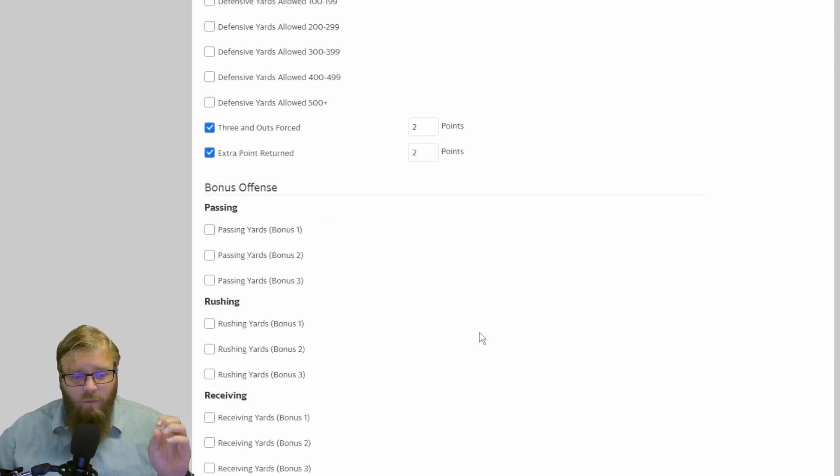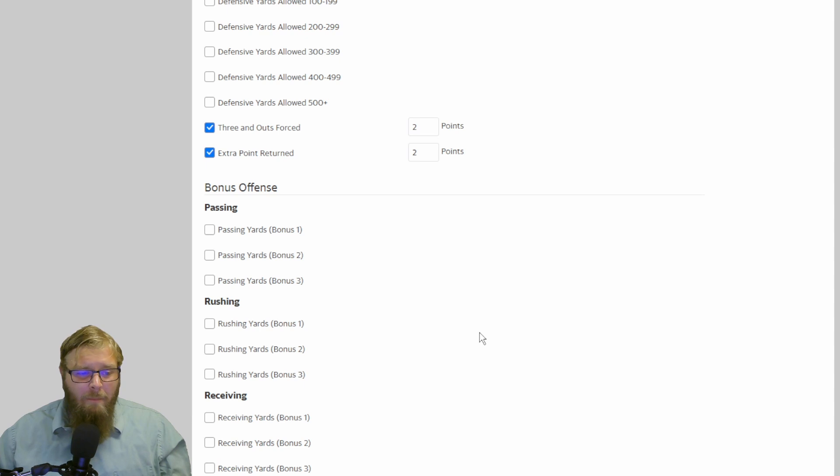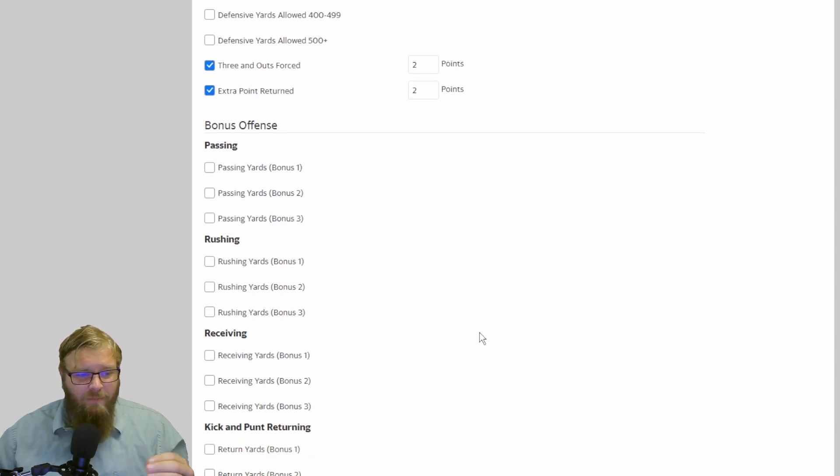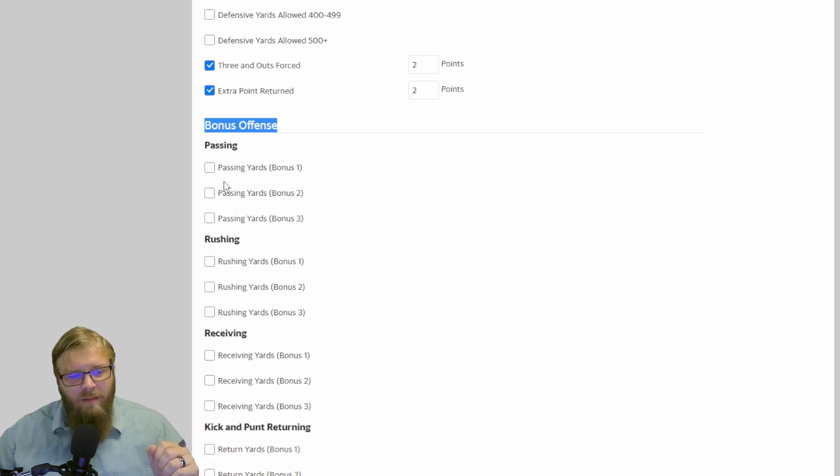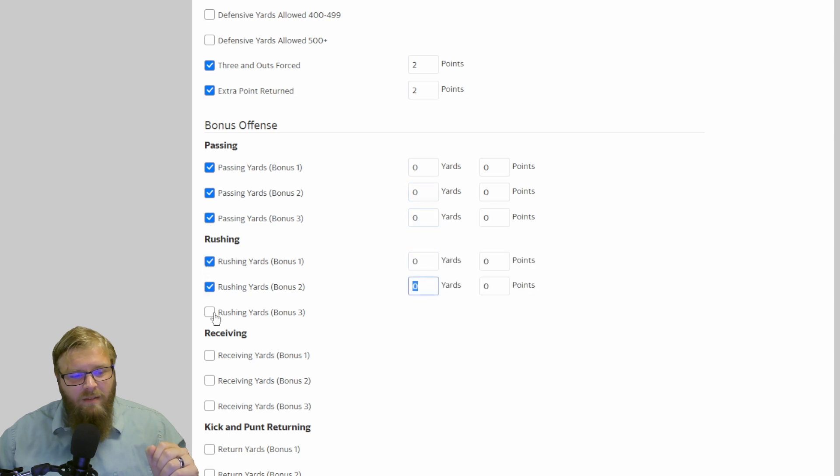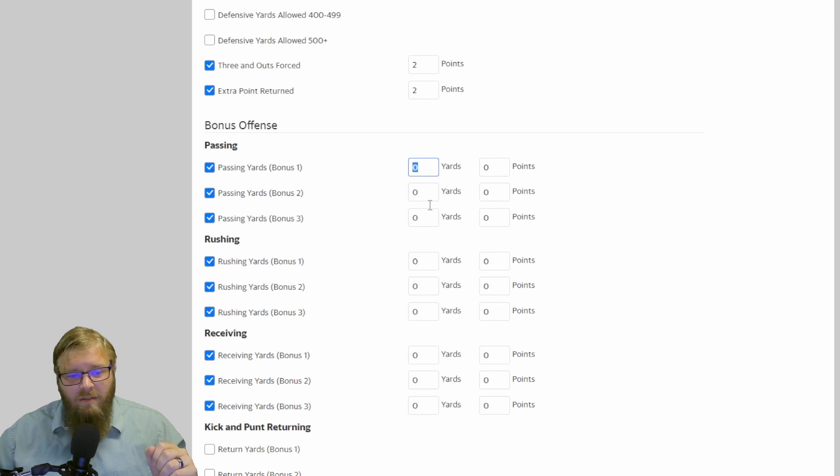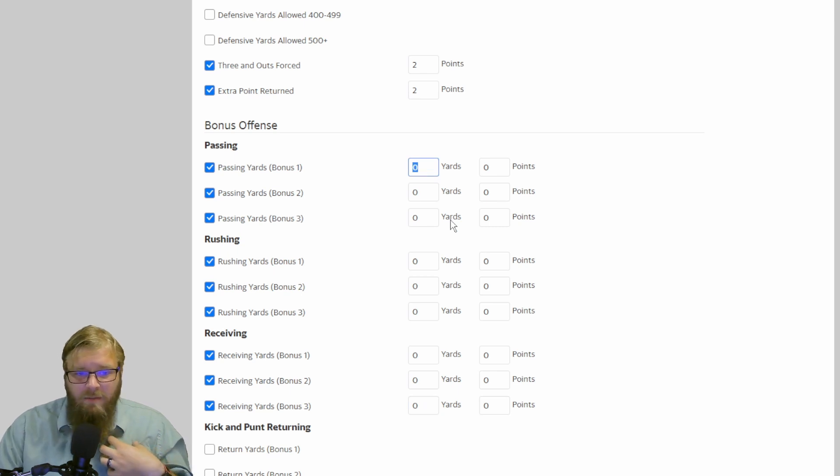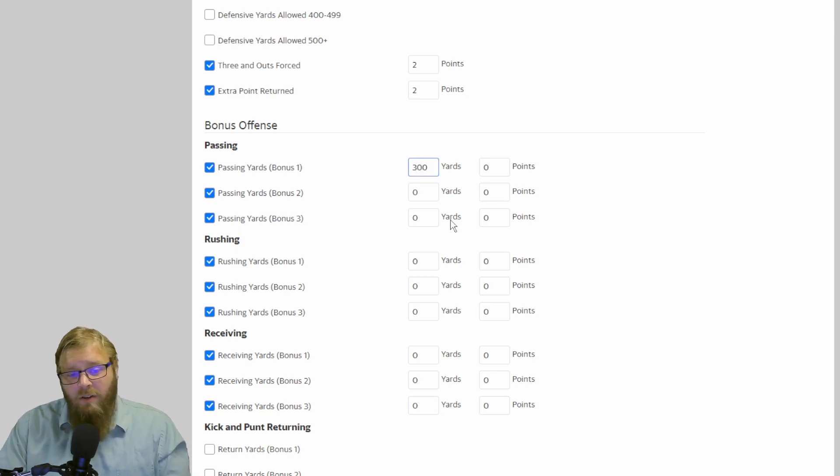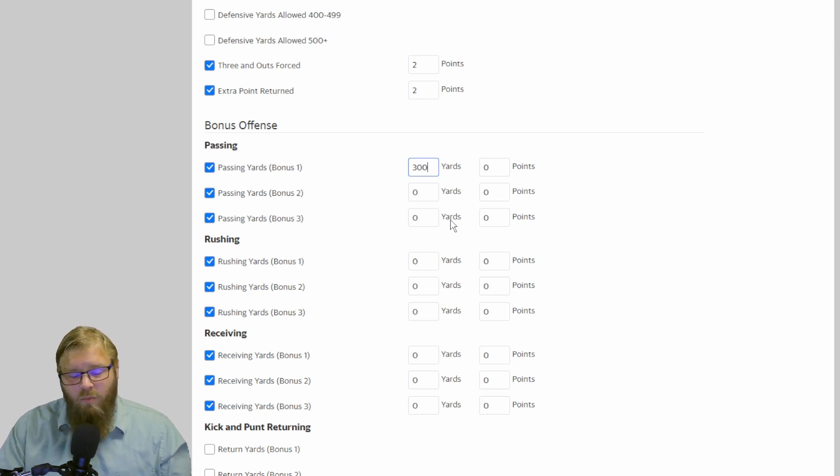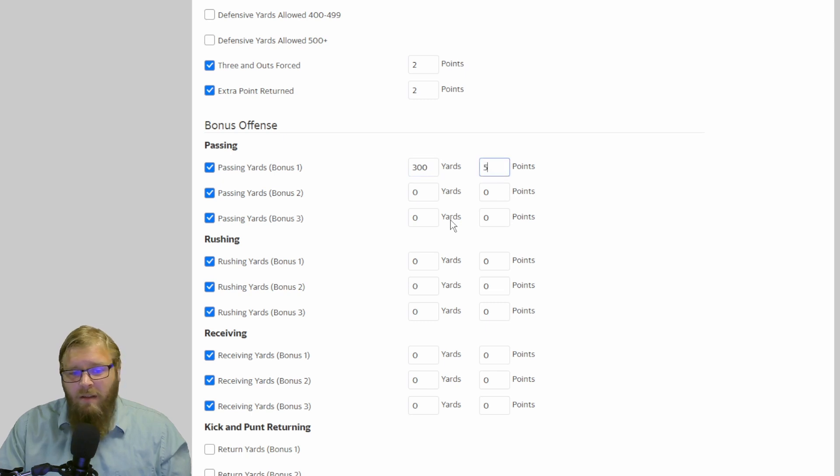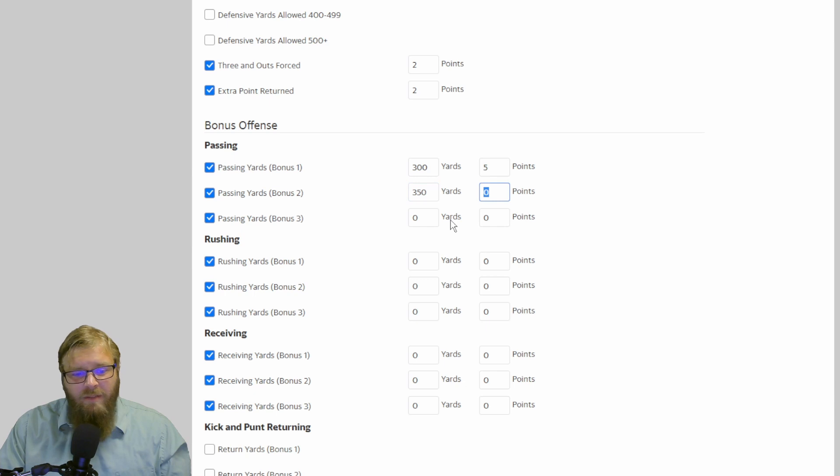So now, finally, we are at the fun portion of scoring. Bonus offense. Passing yards bonus. So for me, personally, I like to reward 300-yard games. I mean, I know it's a common place now, and that 300-yard games happen with regularity in the NFL. Give those 300-yard passers five points. 350, now they're five points. 400, now they're five points.